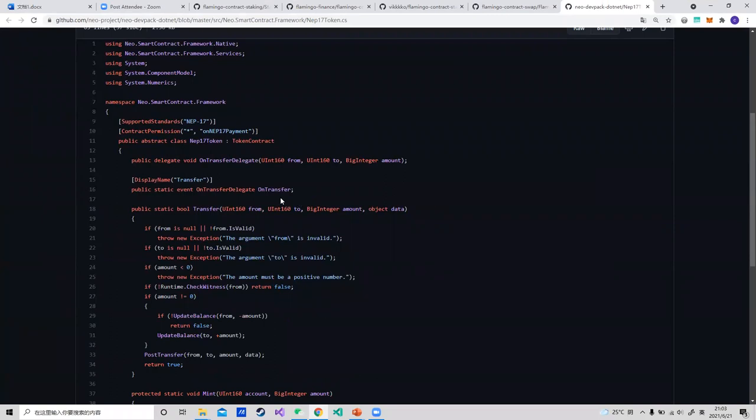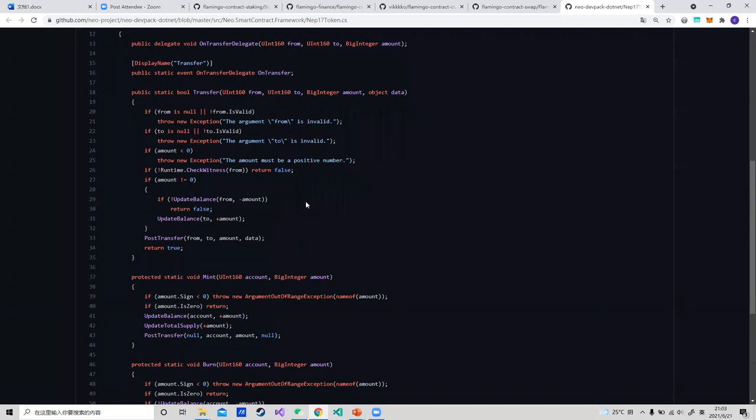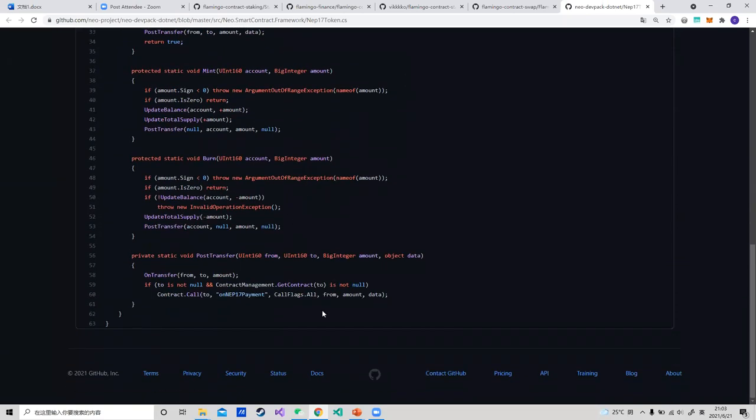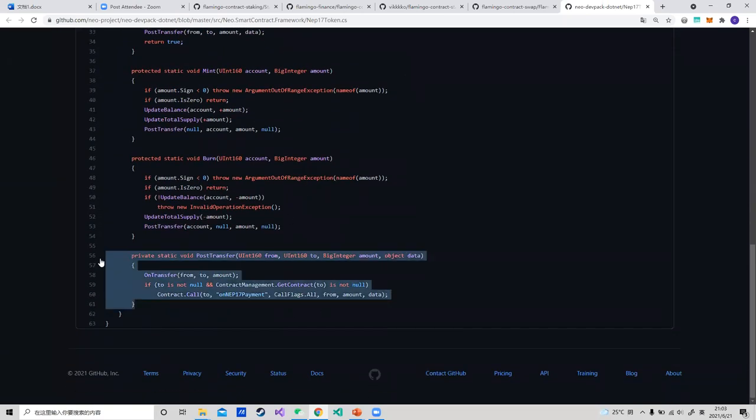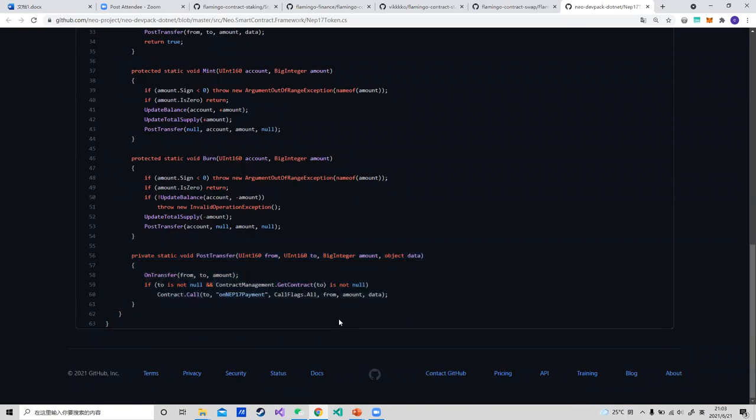The biggest difference between NEP-17 and NEP-5 is the onTransfer method has been added to the standard. It is written at the end of the contract, which enables the contract to respond to user transfers. By this feature, some contract methods can be improved.